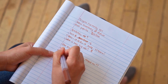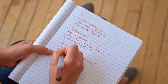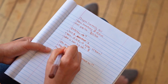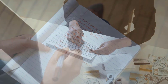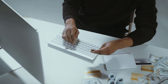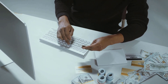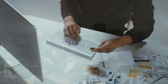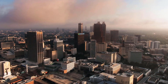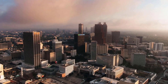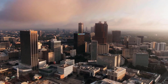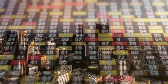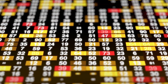Ethereum price prediction 2026: Our Ethereum forecast reveals that ETH's price will trade between $3,257 and $3,934, where the former is the lowest possible price and the latter is the highest possible price for 2026, while the average price for the year might be $3,596.